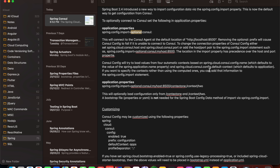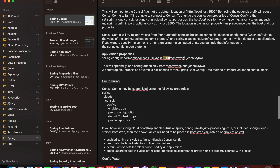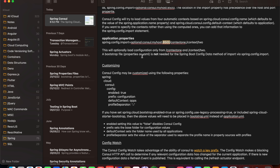Using spring.cloud.consul.config.defaultContext, which defaults to 'application' — if you want to specify the context rather than using the computed default, you can add that information to the spring.config.import statement. For example, after the optional consul prefix with your localhost and port, you can define your context information. This will load configuration only from those specified contexts. If you don't define those contexts, it will by default load context information from spring.cloud.consul.config.name and spring.cloud.consul.config.defaultContext.